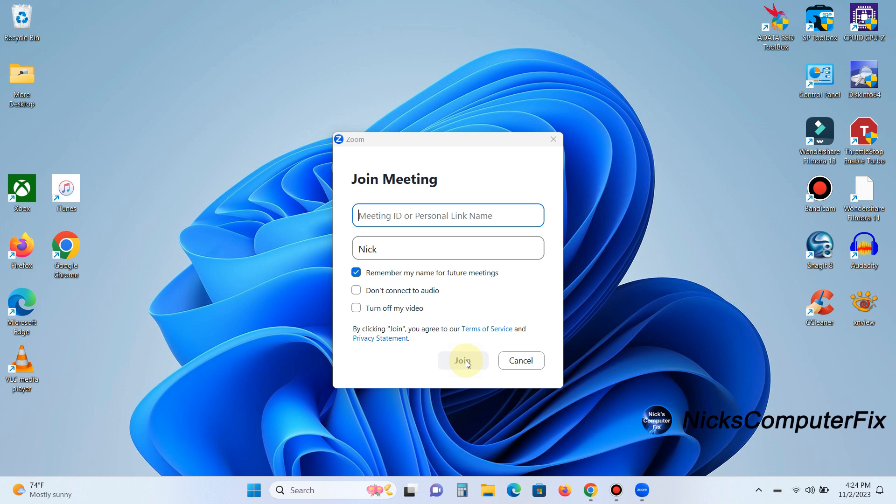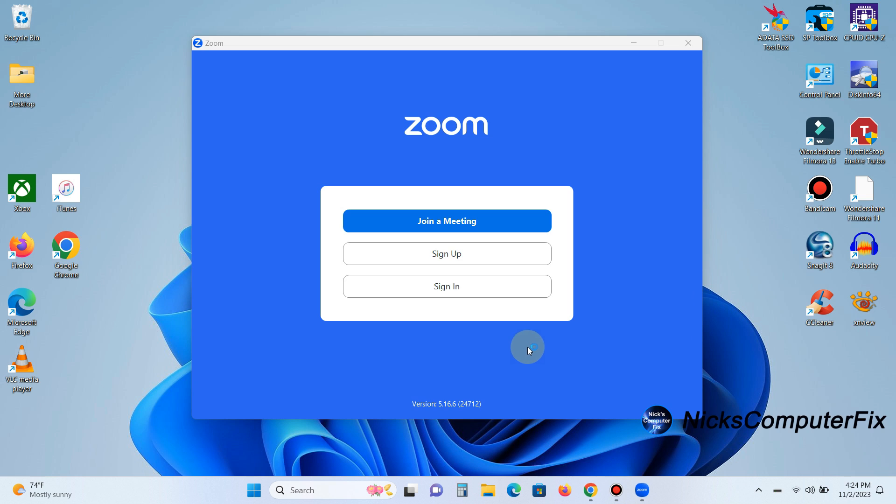It would be sent to you via a text message or an email message. So that's where you would get that. And also, your password that you would need to use to join the meeting would be enclosed or included within that text message or email.